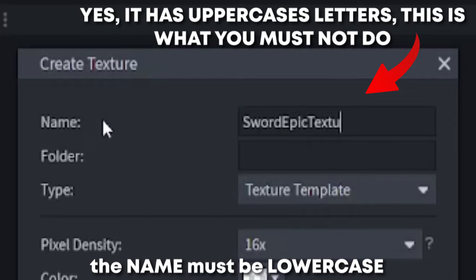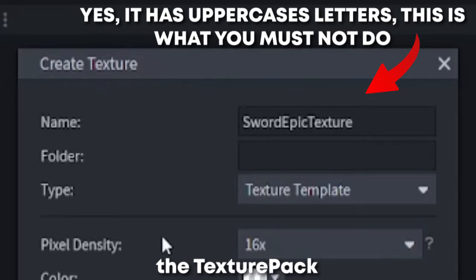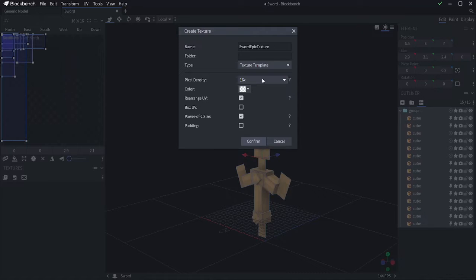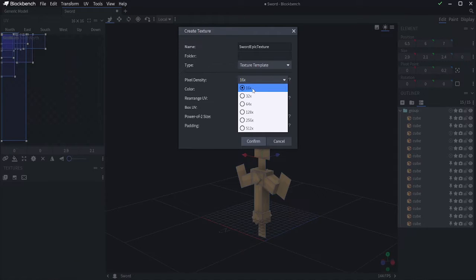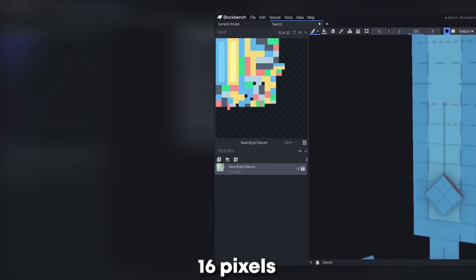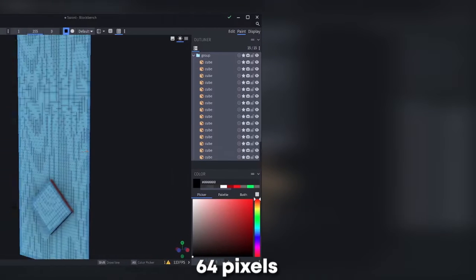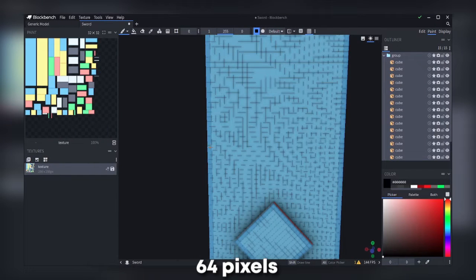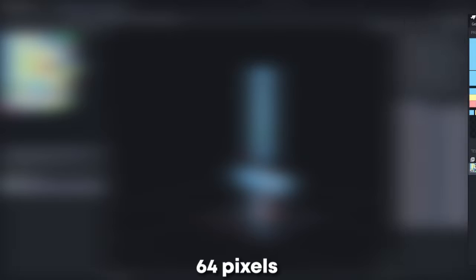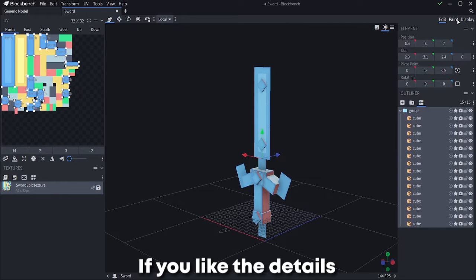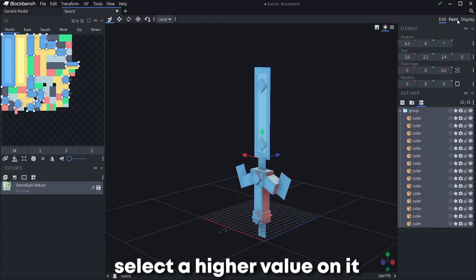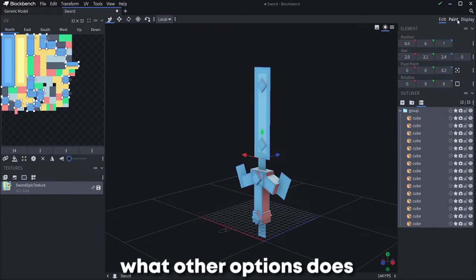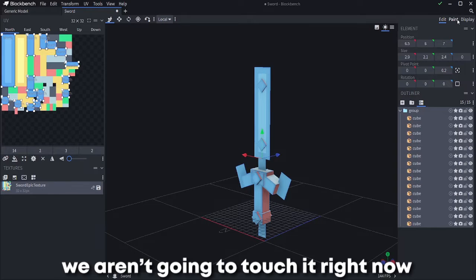The name must be lowercase, otherwise the texture pack will not be able to read it. And the pixel density is how much quality it will have. For example, 16px means less density of pixels inside the texture, and 64px means a lot of density of pixels inside it. You can choose whatever you want. If you like the details and paint a lot, select a high value on it. You can read what the other options do in their wiki. We are not going to touch it right now.